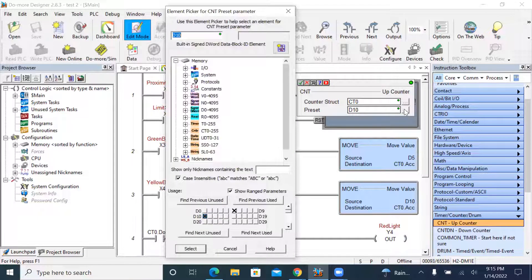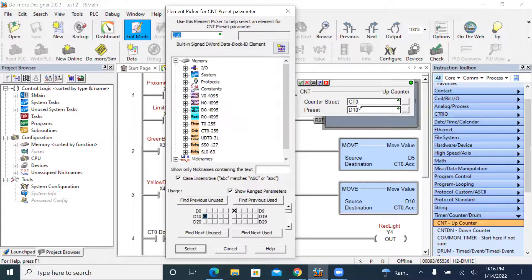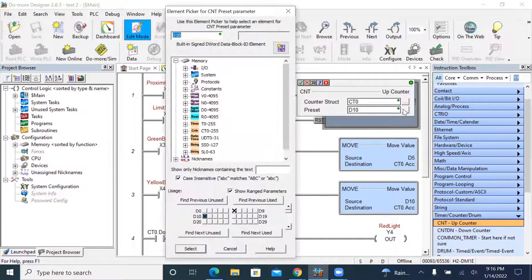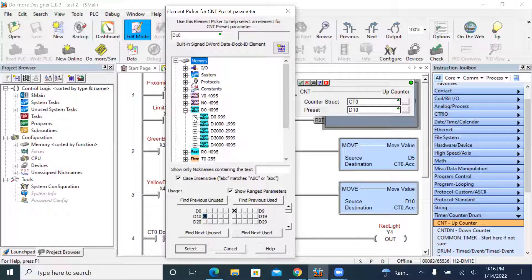You can change the number. Use the element picker to help select the element for the CNT preset parameter. Here I select D10, so the preset value is D10 — value 10.